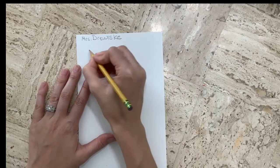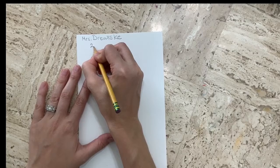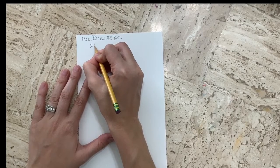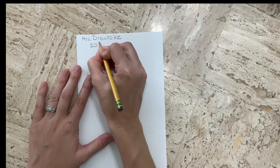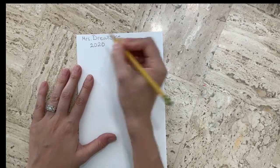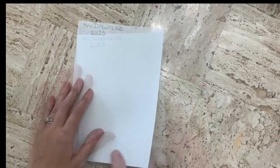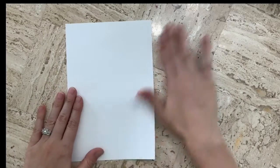And then we're going to write the year that we made this. So we're going to put two zero two zero for the year 2020. Now we're going to flip our paper back over to the front and we're ready to start our drawing.